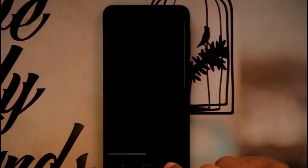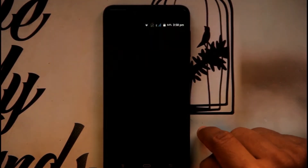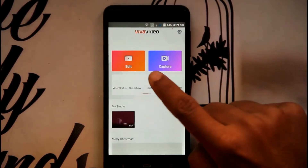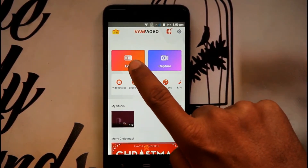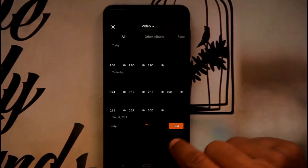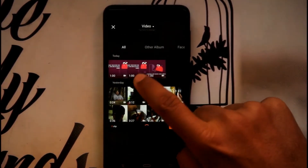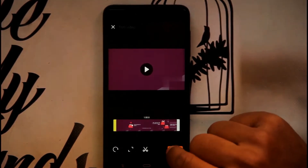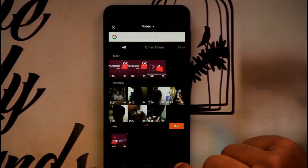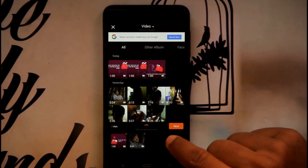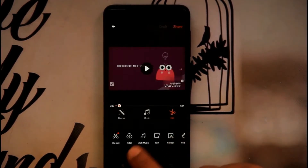Moving on, the next app is a video editing app called VivaVideo. This app is very useful for those who like to edit. Click on the Edit button and it will direct you to the gallery. I select one of the videos from the gallery. You can add two or three videos for editing. If you want to remove the logo in VivaVideo you have to purchase the premium version.